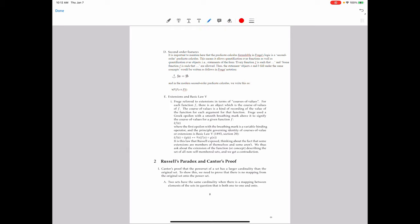Frege's logic is a second-order one — we're going to be able to quantify both over the subject position and the predicate position. In modern second-order logic we'd represent quantifying over predicate positions with the same universal quantifier symbol, though they are in fact different quantifiers. Since we've talked about the second-order character of Frege's system before, I won't say anything more about that now.